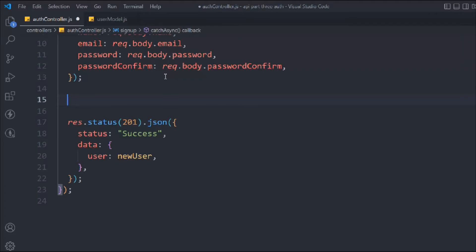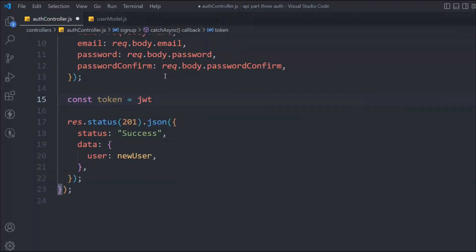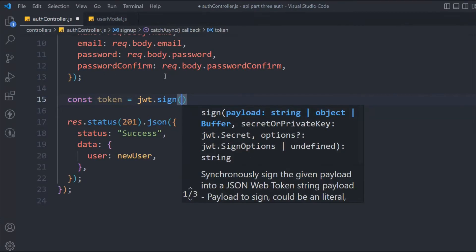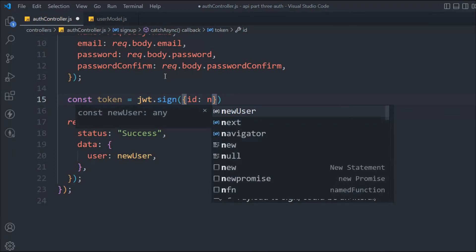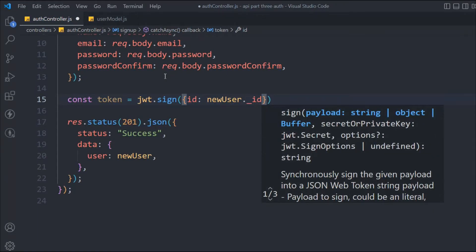To create the token, we'll say `const token = jwt.sign(...)`. We're using the `sign` method. Don't worry — I'll cover the full documentation in a separate video. We pass the user's ID into the sign method, and the ID we have inside `newUser` is the one auto-generated by MongoDB's `_id` field.